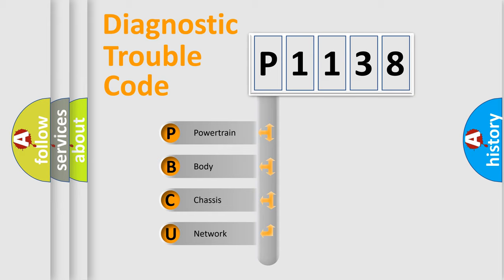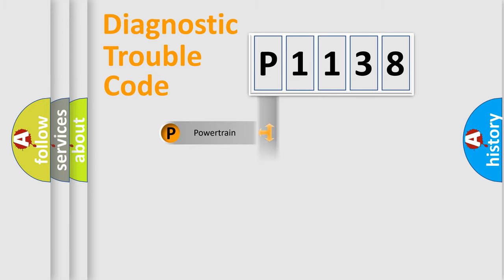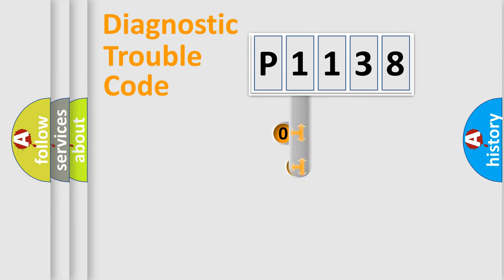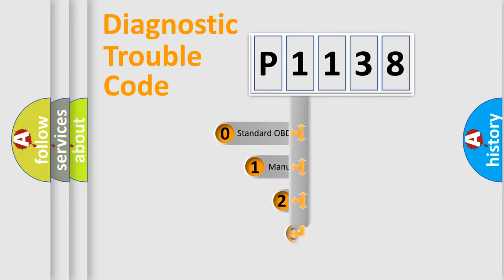We divide the electric system of automobile into the four basic units: Powertrain, body, chassis, network. This distribution is defined in the first character code.